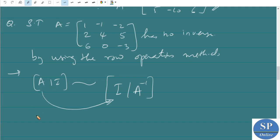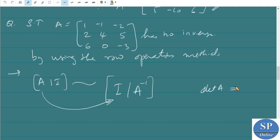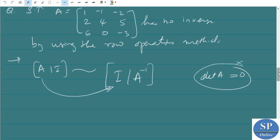I am leaving this as homework for you. Try to convert this matrix as in the above problem. You will not get the inverse. Using the previous method, we can simply find the determinant of A — actually the determinant of A is equal to 0 here, so the inverse does not exist. But in this row operations method, you have to try to convert the matrix into the identity matrix.